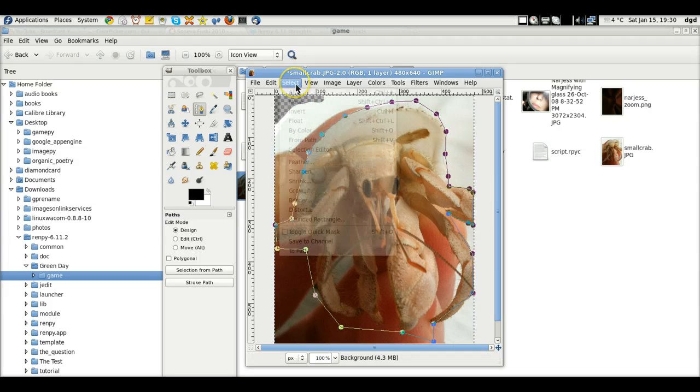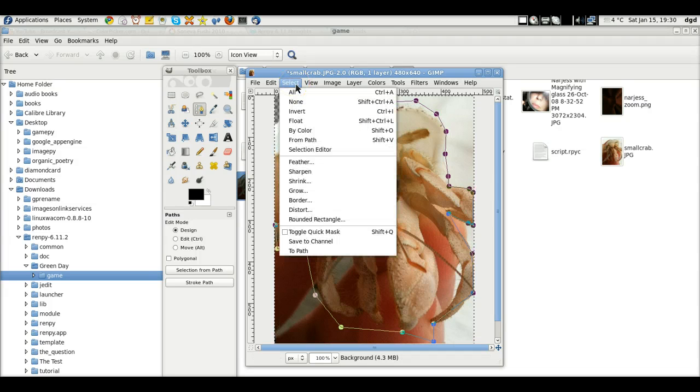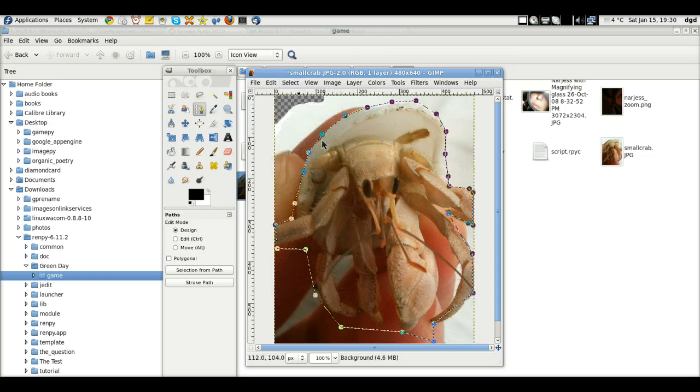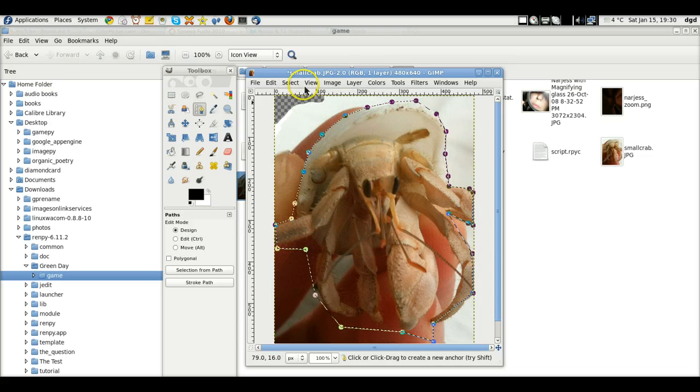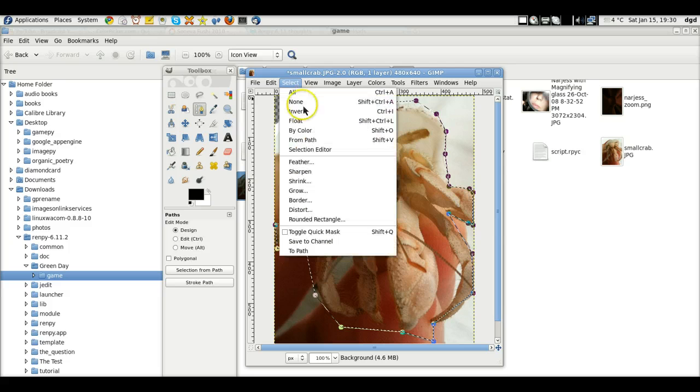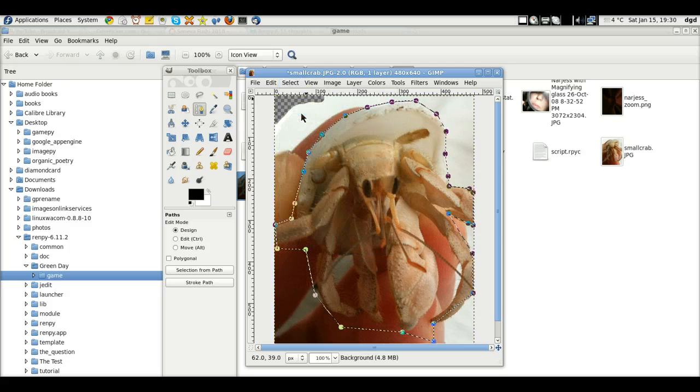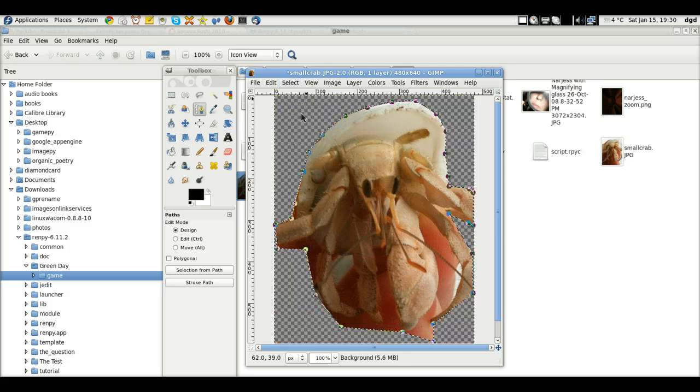Invert. Invert. No. From path. Okay, now let's invert it. And now we should be able to delete. Bingo.